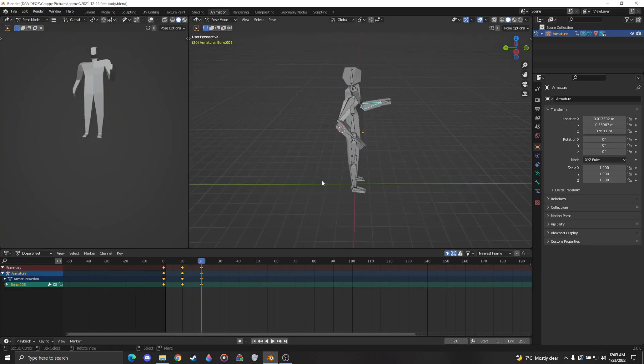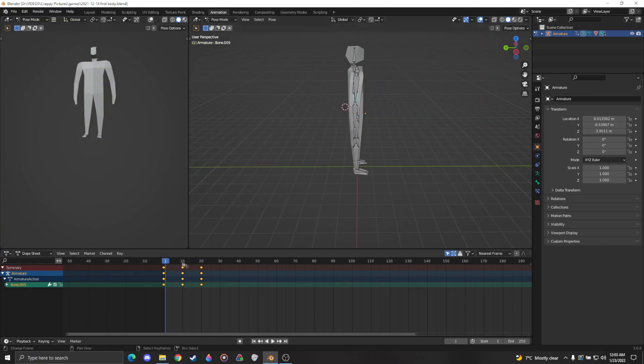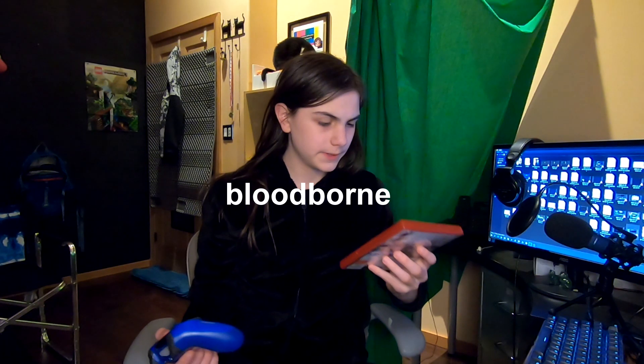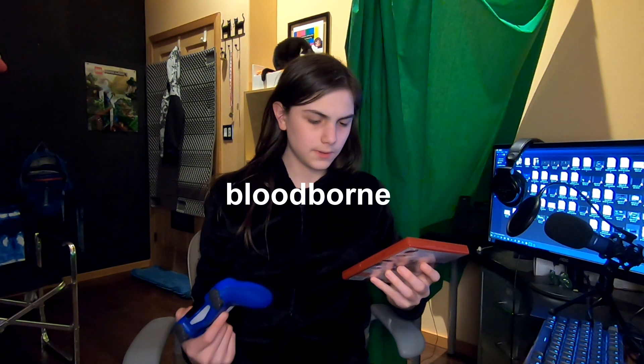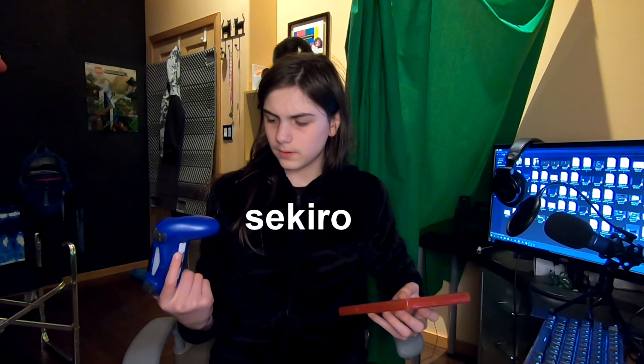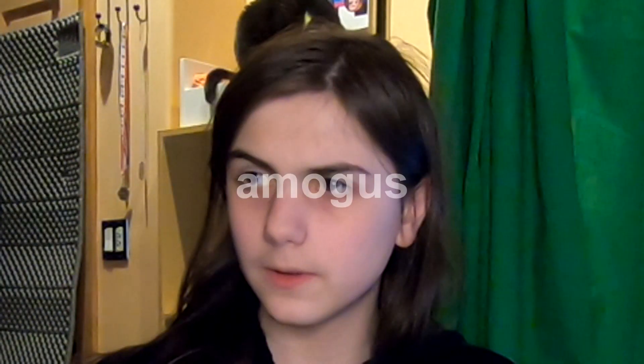The next thing on the agenda is animation. At least, that's what I had planned to be on the agenda. But I got a little sidetracked with an existential crisis about what I even wanted the game to be.